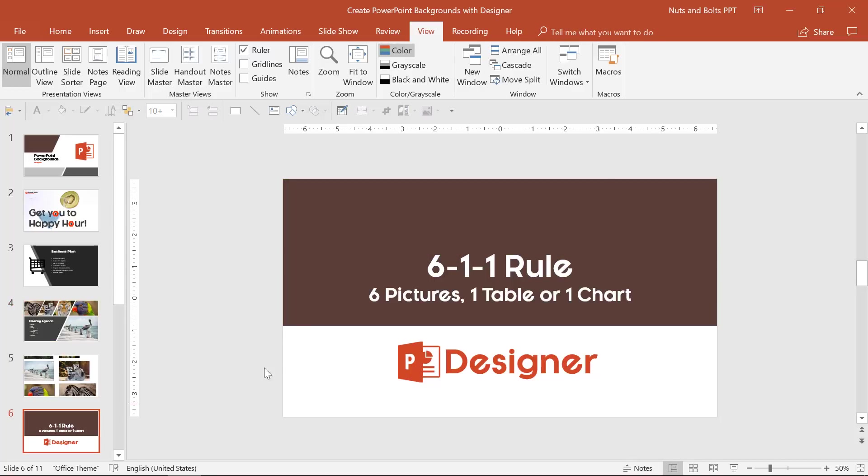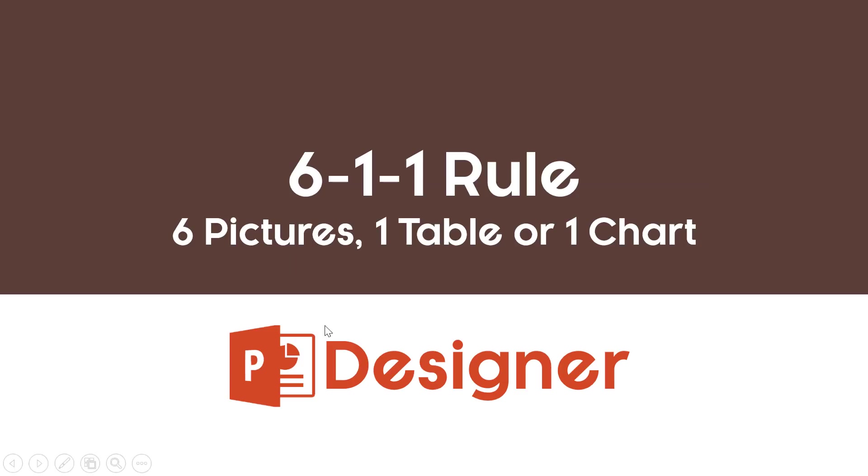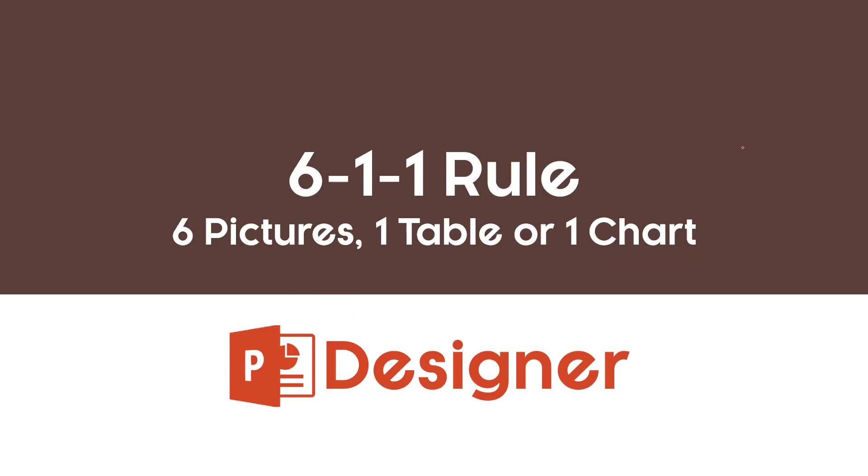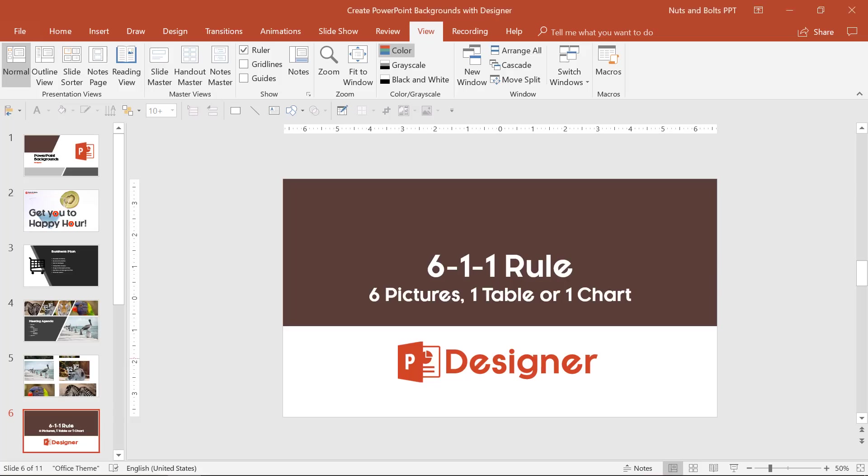I'm going to show you how to break all of these out. But before I do that, just keep in mind this important six one one rule. Designer only works with up to six pictures, one table or one chart. So this is a big heads up. If your designer is not working, make sure that you aren't breaking this six one one rule.